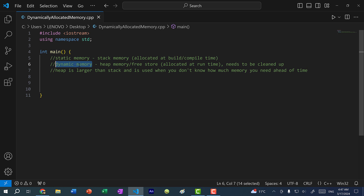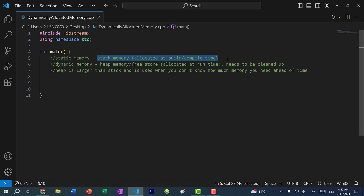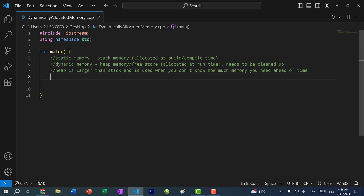Then we have dynamic memory — heap memory or free store — which is allocated during runtime. Unlike stack memory where C++ determines how much space you need at build time, heap memory is allocated when you run your program. The heap memory is much larger than the stack memory. For instance, if you are fetching emails throughout the day, you don't know how many emails you'll be getting, so it might be better to store that data on the heap.